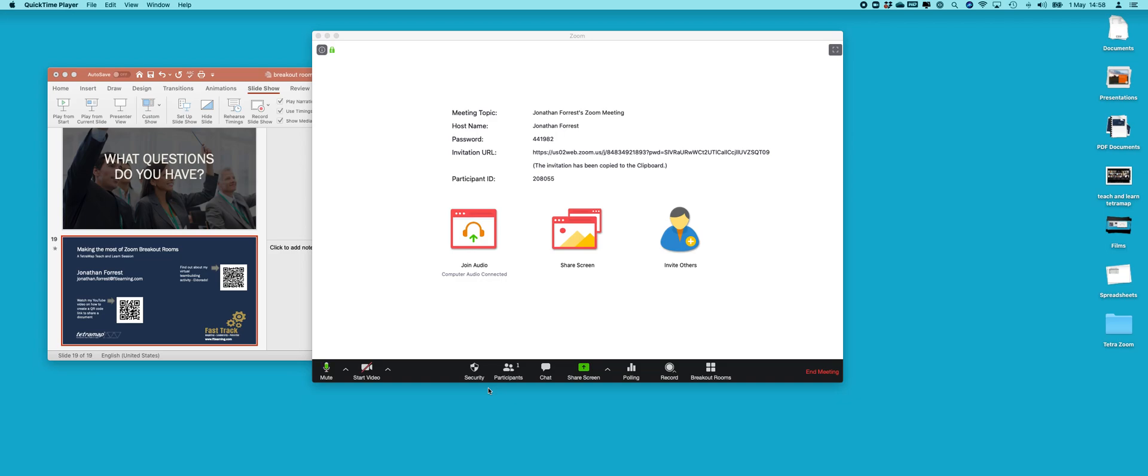In this video I want to show you how to get around one of the problems of sharing PowerPoint in Zoom.